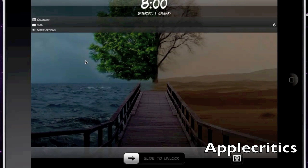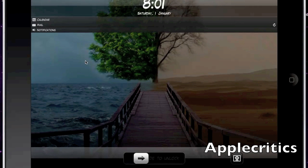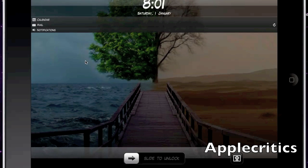The next Cydia tweak is Lockinfo. Lockinfo adds your calendar, mail, notifications, missed calls, voicemails, and much more into one combined view so that you can take a quick glance at everything from your lock screen. It's a very useful Cydia tweak that integrates everything into one place.